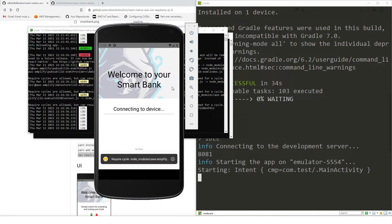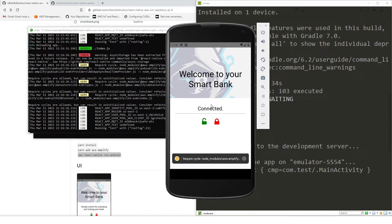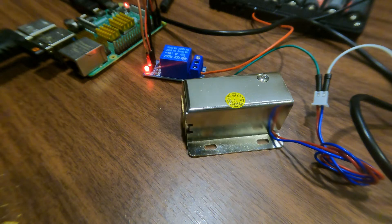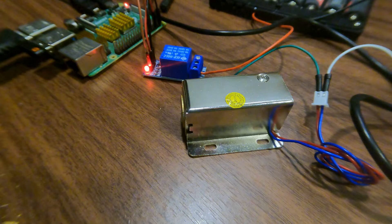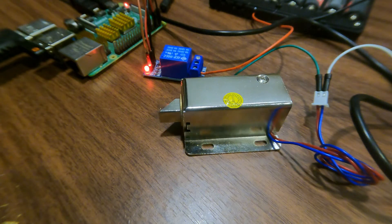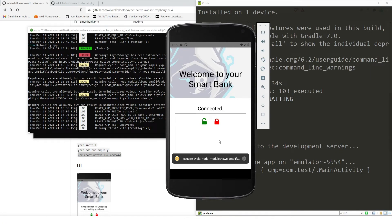Alright, let me refresh it again while my Raspberry Pi is turned on. It should connect — there it is, it is now connected. Let me try unlocking it. Lock. Okay, so it is working. Now let's close this up.